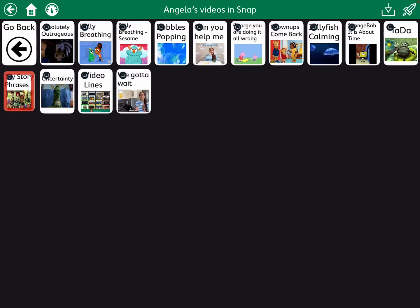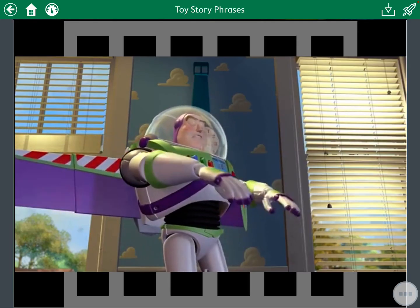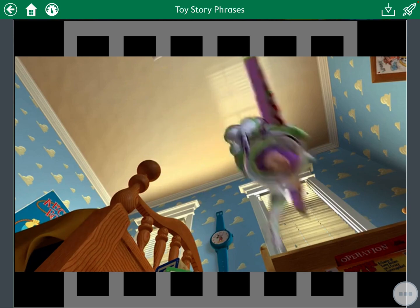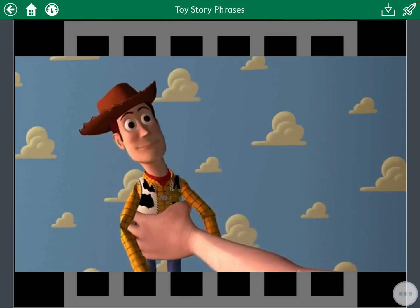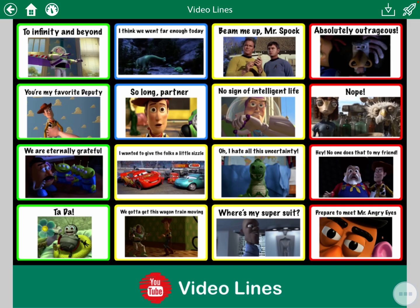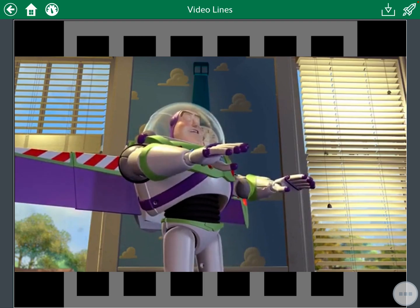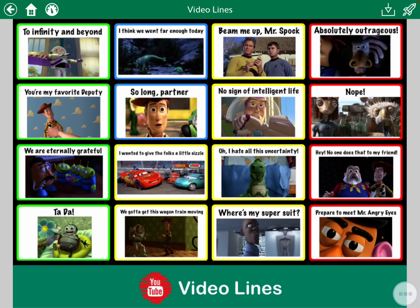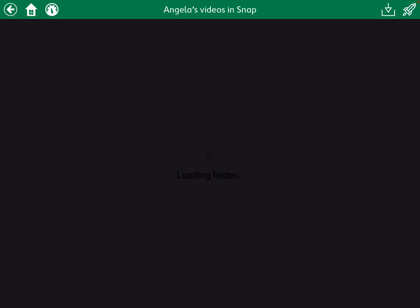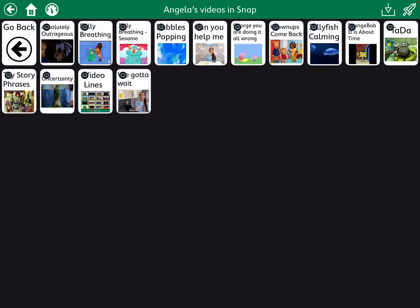You can also do visual scenes with hotspots. So that's a possibility. You could use this also as a way to create a visual scene with hotspots, and those don't necessarily have to play video. They could play music, they could just speak.